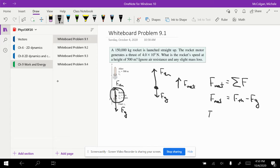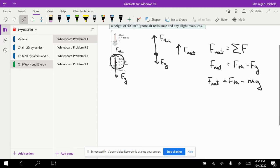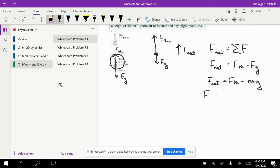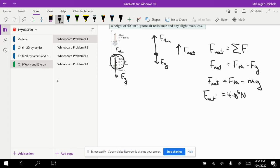F net is equal to the force of thrust minus mg. Now I can plug in to calculate the net force. F net is equal to the force of thrust, which is 4 times 10 to the 6 newtons.